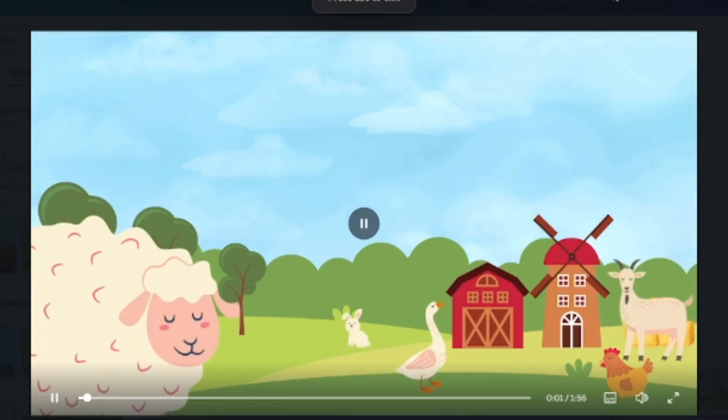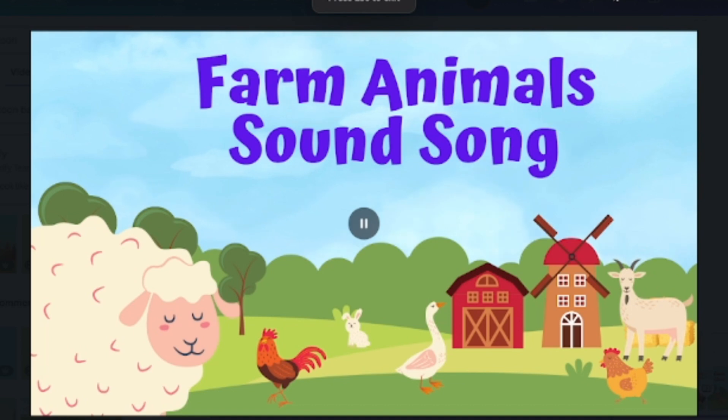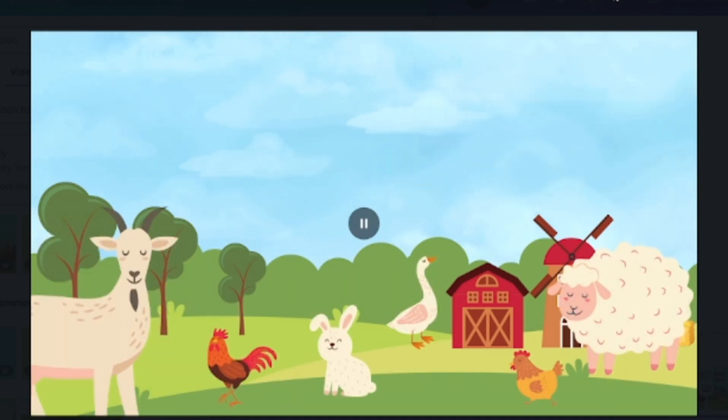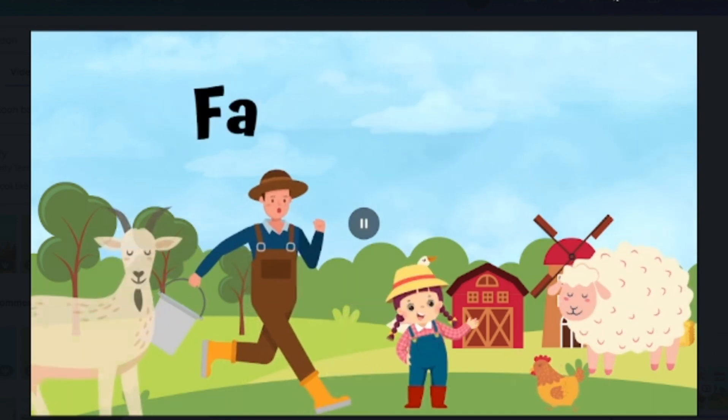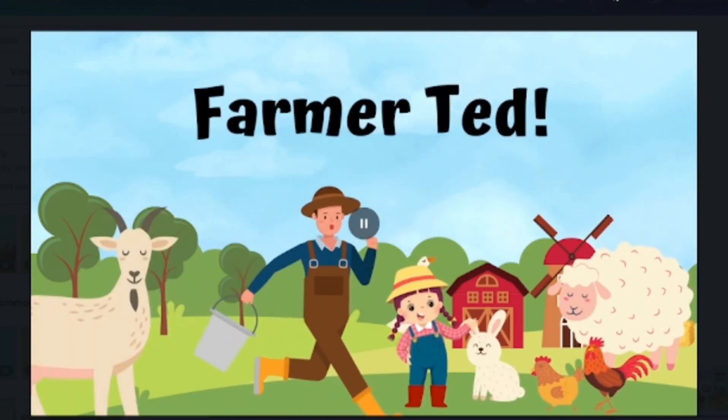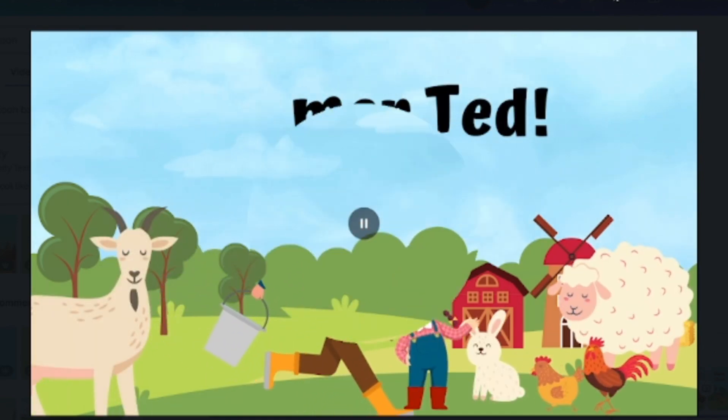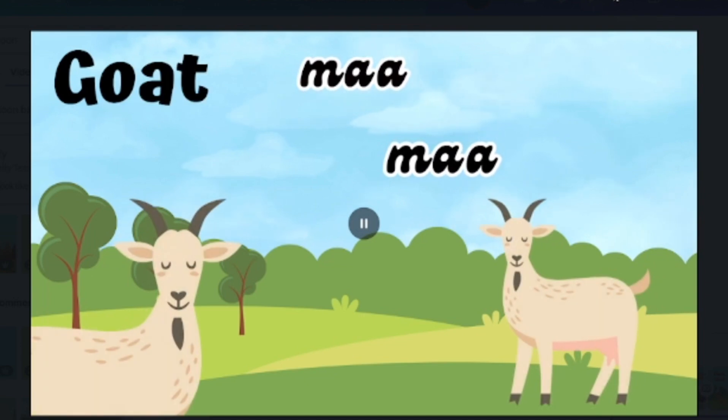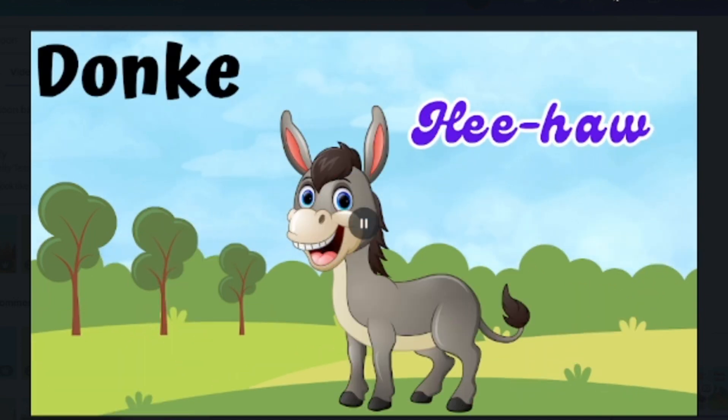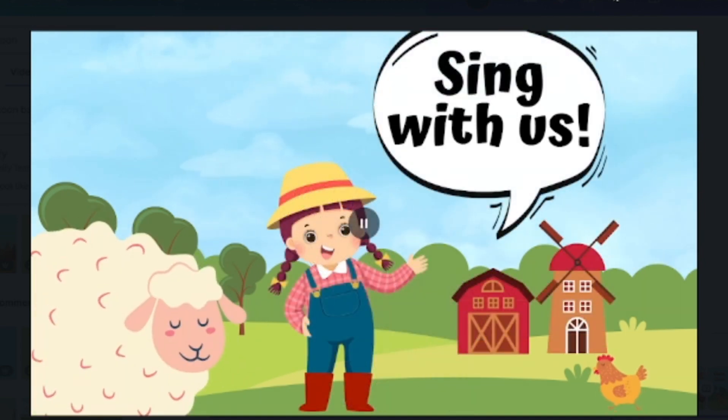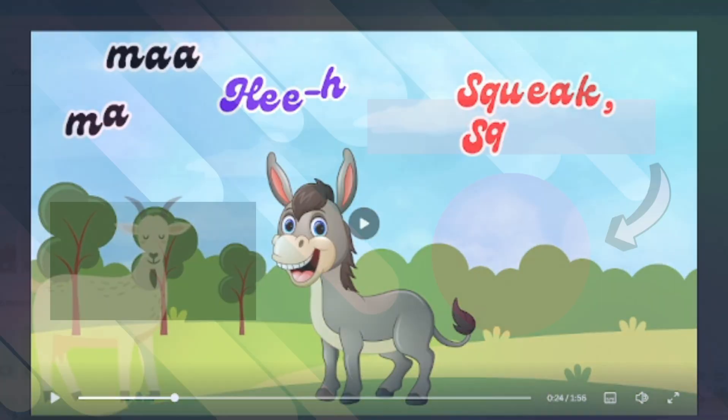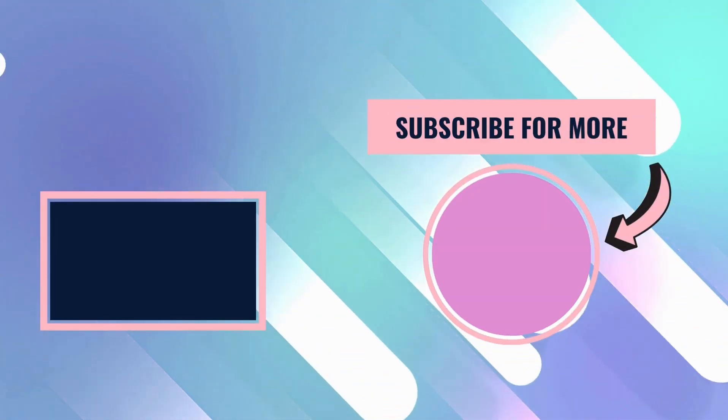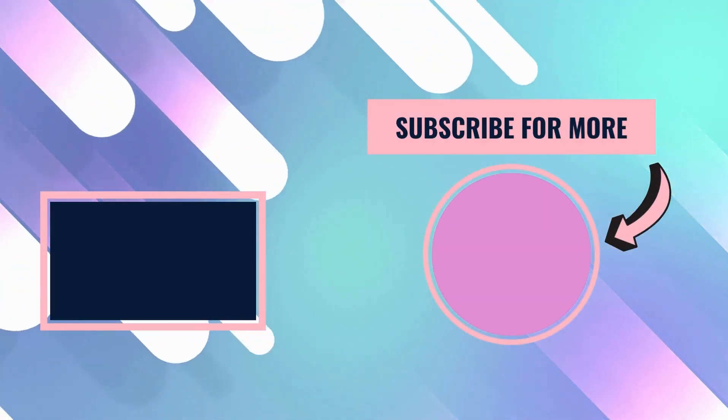Down on the farm, what do you hear? The goat said maa, they're standing near. The donkey says loud and strong, listen to the sounds, come and sing along.